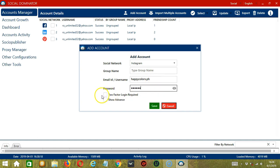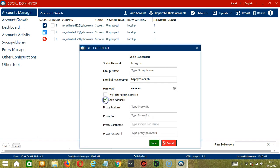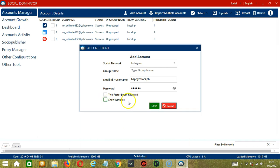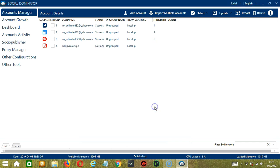You may check two-factor login required if you want better security. You may also click Show Advance to enter the proxy address, port, username, and password. When you're ready, click Save.